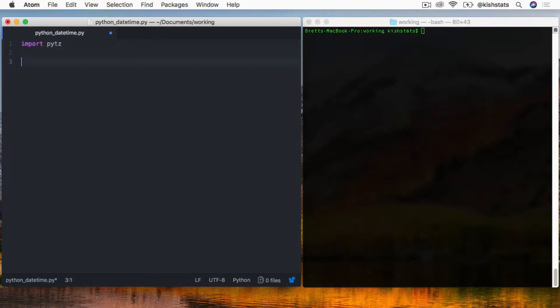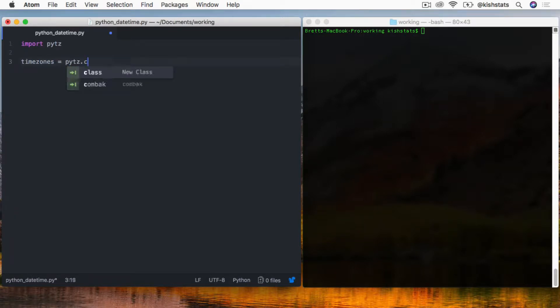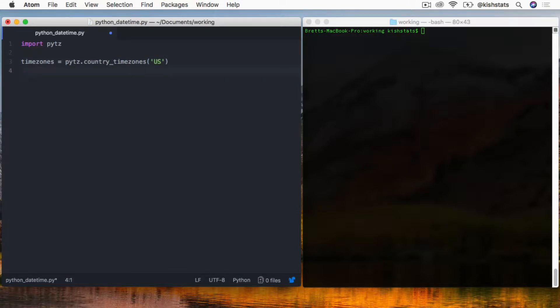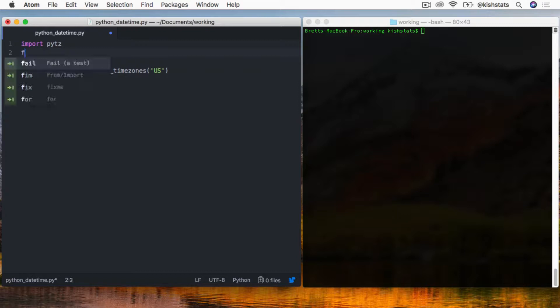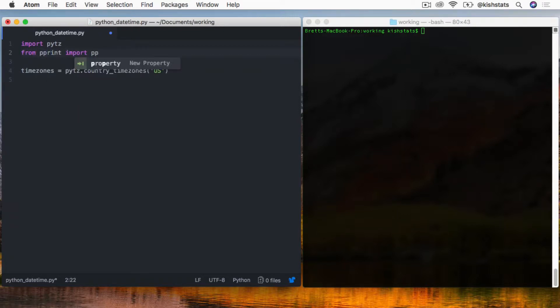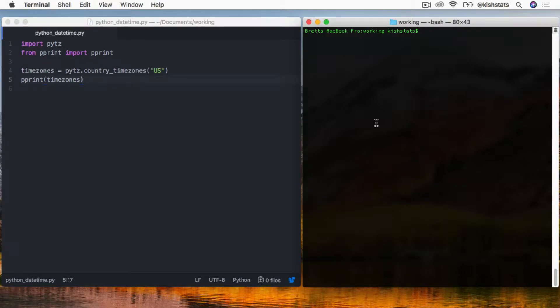The first thing that we're going to do is get a list of time zones. This library will allow us to pass in a country symbol and get all the time zones for it. I'm going to create a new variable called time zones. Then just to print this out, I'm going to import the PrettyPrint library because it's going to give us a long list.